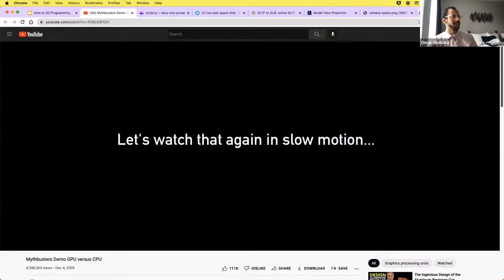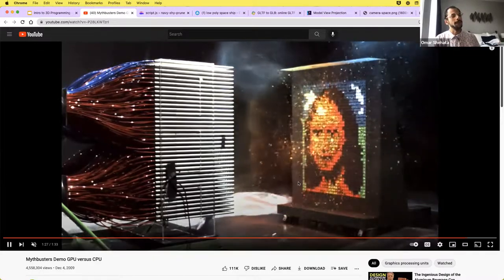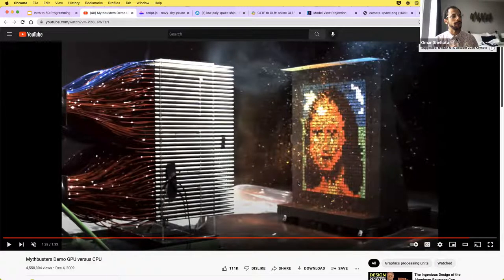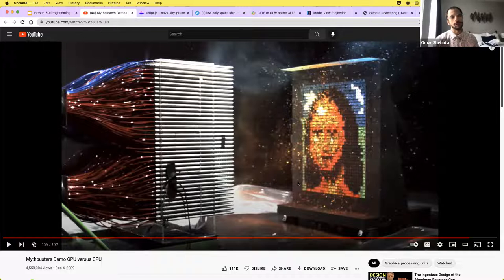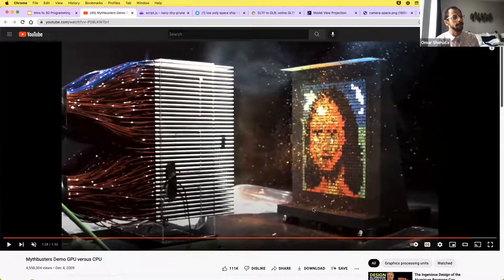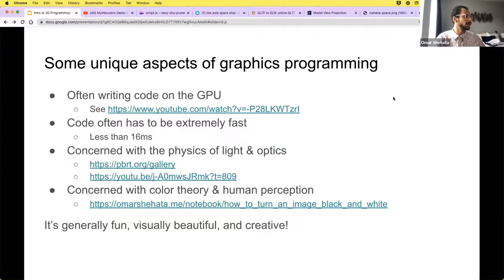In the time a CPU might draw a single pixel, the GPU has drawn the entire screen. This parallel nature is what makes GPUs really fast, and also what makes graphics programming different and somewhat more difficult. For example, you can't use a debugger the same way — you can't pause the program or insert a print statement mid-execution, because everything happens simultaneously in parallel.